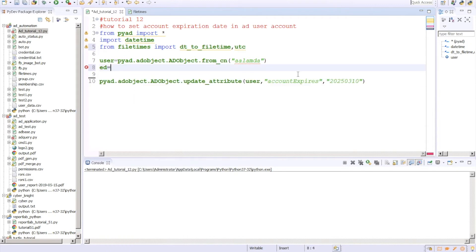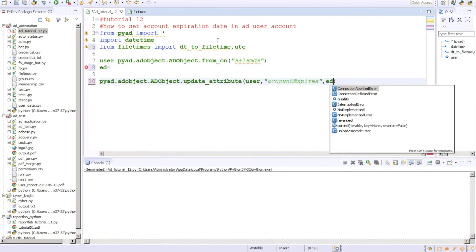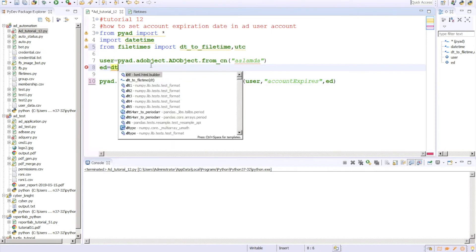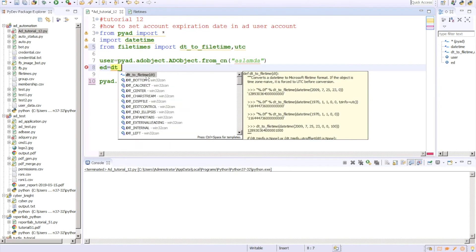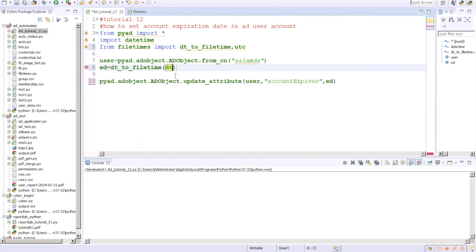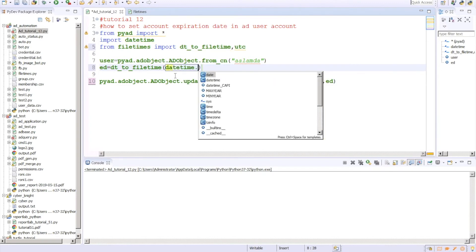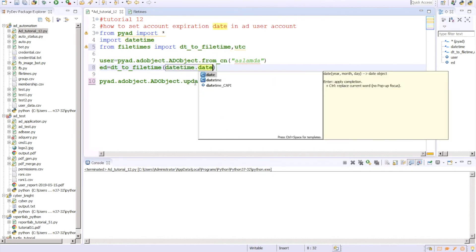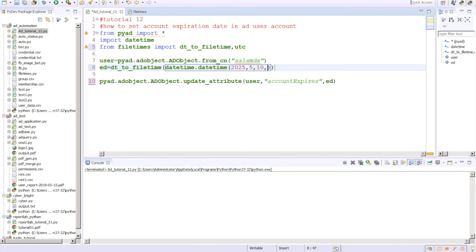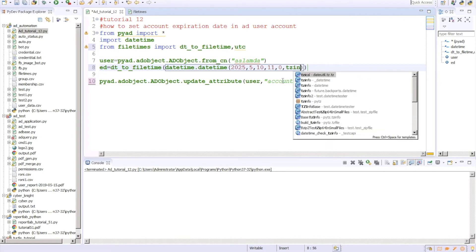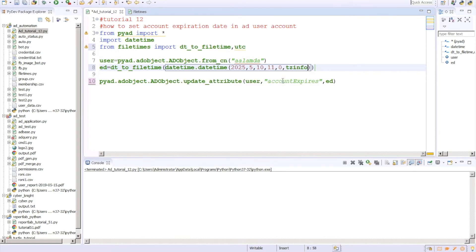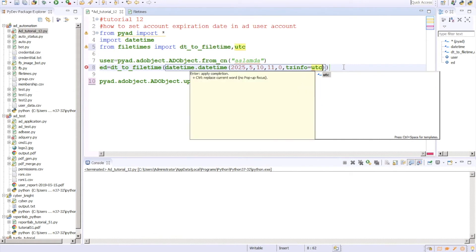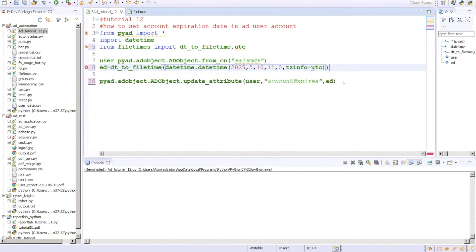I will import that. So from filetimes import dt_to_filetime and we'll import UTC. Expiration_date kind of this. ED will be, we need to convert that, so we'll use this dt_to_filetime and dt means our datetime object. So it will be datetime.datetime and inside that we need to pass our datetime. So it will be 2025, then month will be, let's say April, and day will be 10th. Sorry, 10th May. And time will be, probably let's say time will be 11. And we'll use tzinfo equals to UTC.